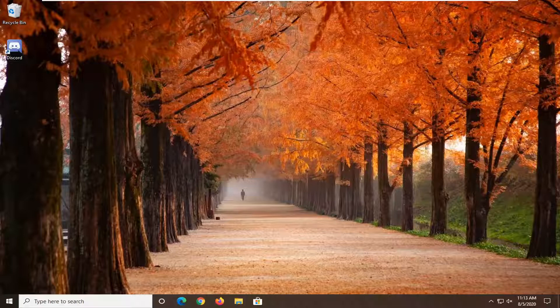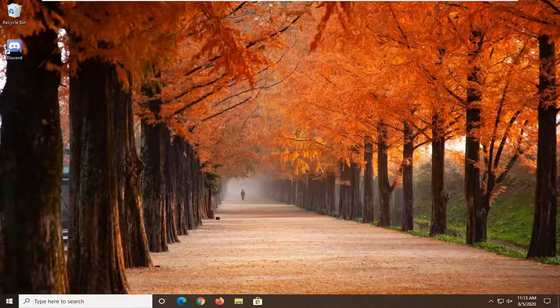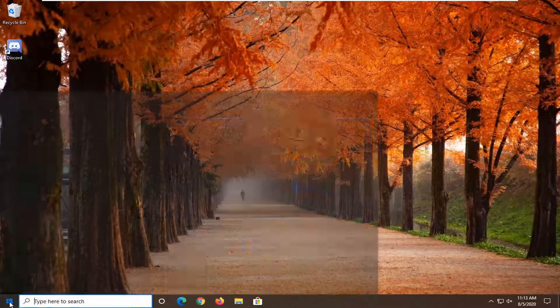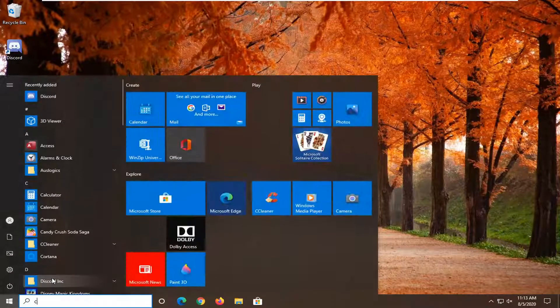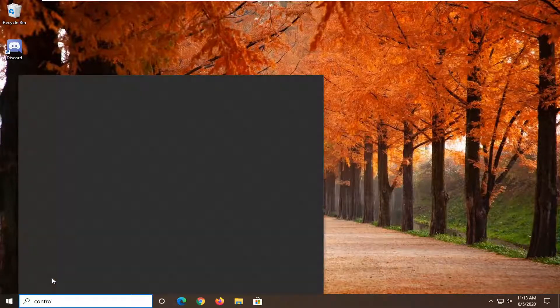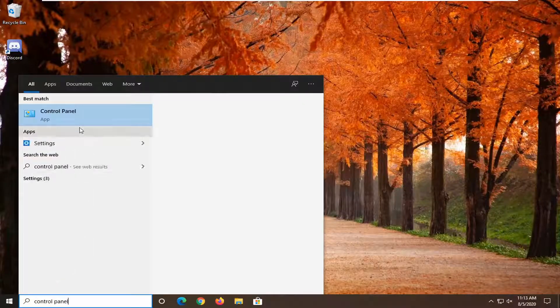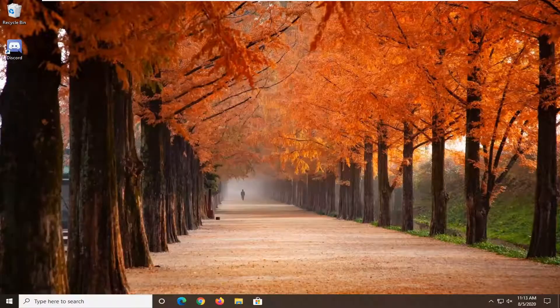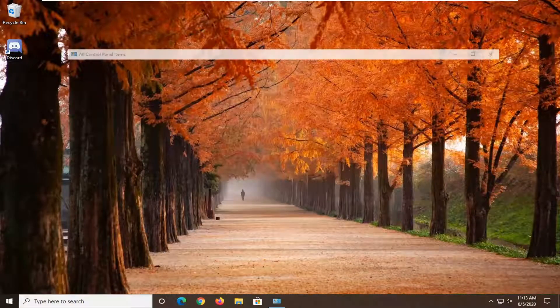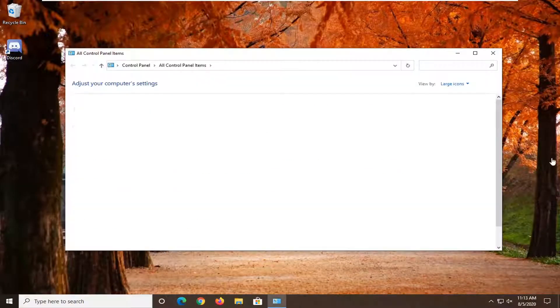So what we are going to start off this tutorial with is opening up the control panel. Just click on the start button one time, type in control panel. The best result should go back with control panel listed right above app. Go ahead and left click on that.